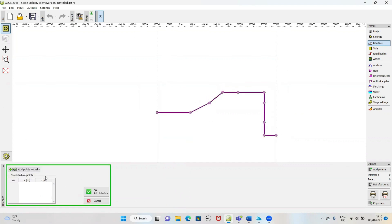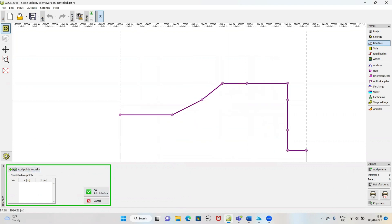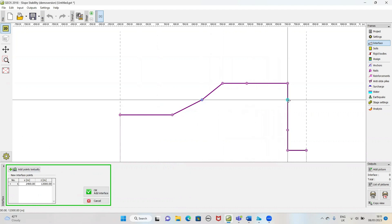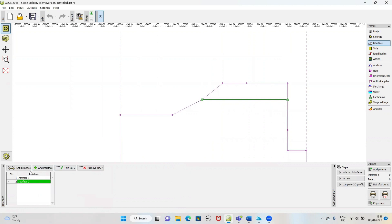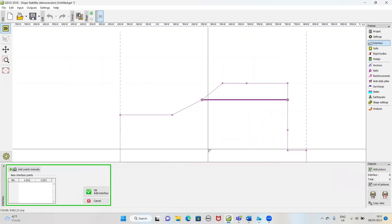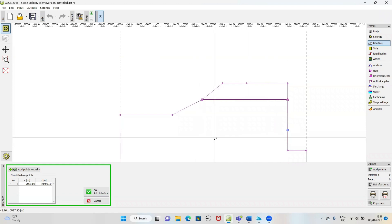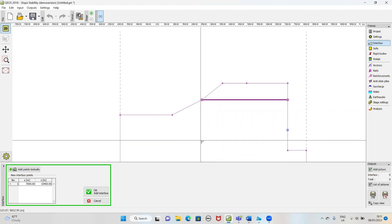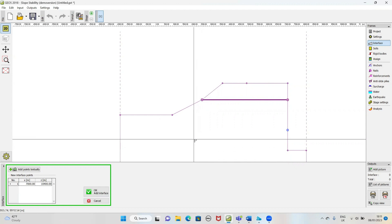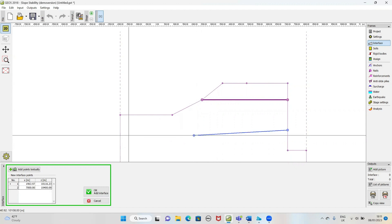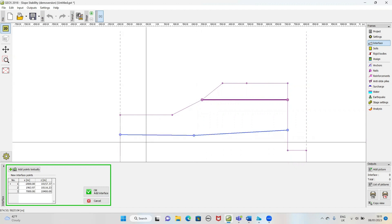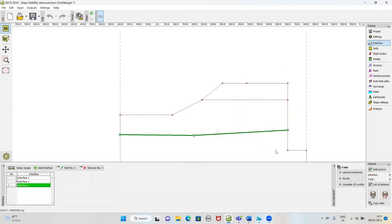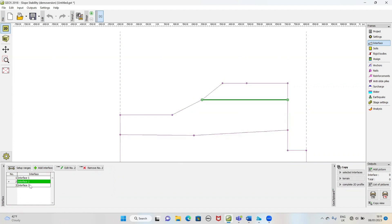Then we will add another interface. We will define this point and add the interface. It will look like this — this point, and the curve like this — and we will take unlock. Okay, add it. This is our three interfaces: this one, this one, okay. We have defined the three interfaces. Now we will go to soil.